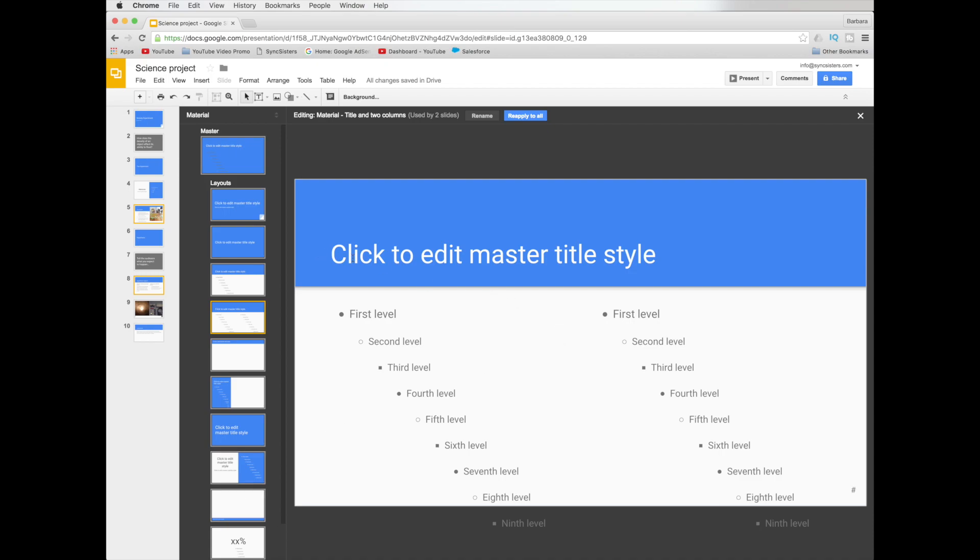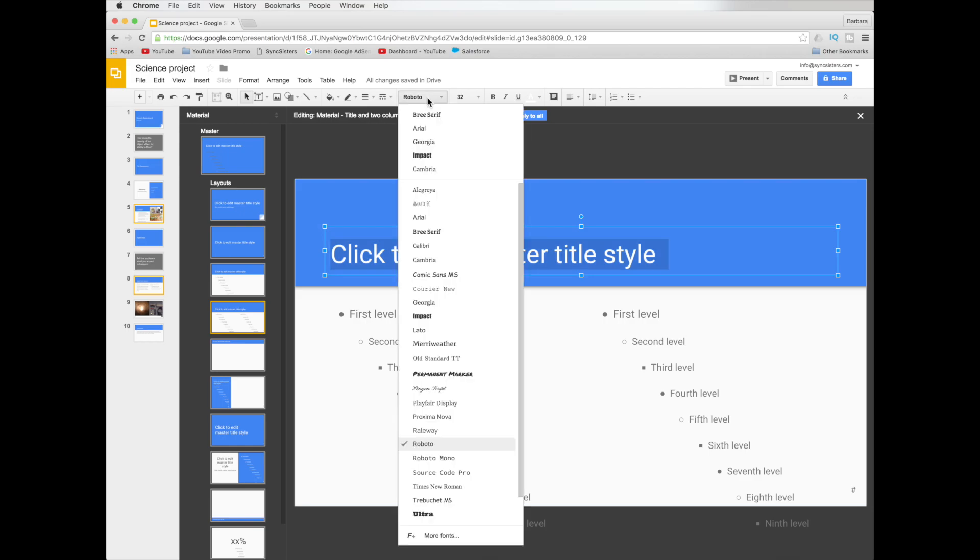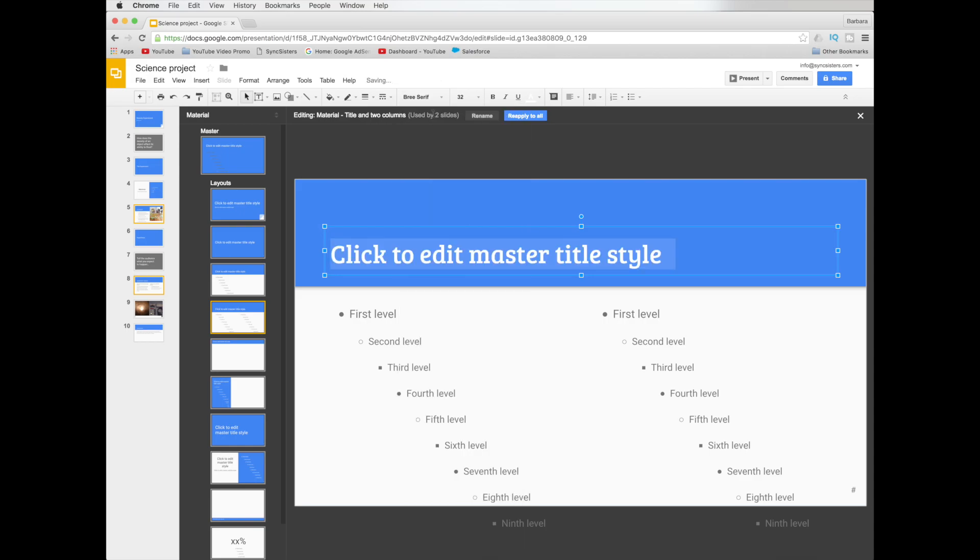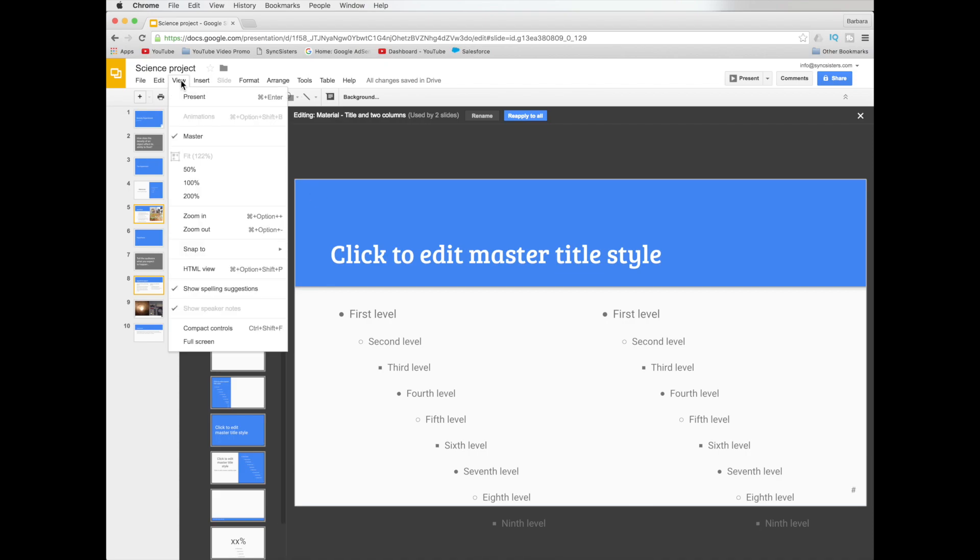And you could come in here and you could change the type style. If you didn't like this Roboto type and you wanted to change it to... Roboto. It's Mr. Roboto. So you can do that.